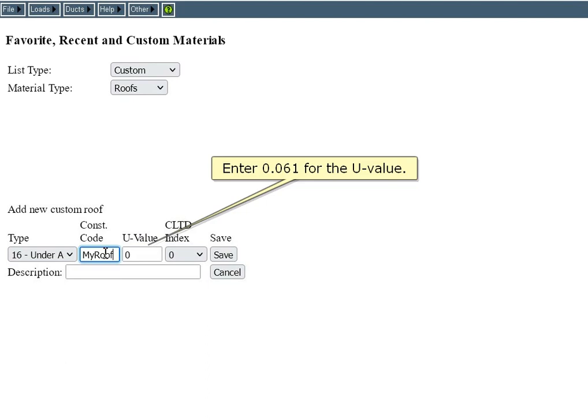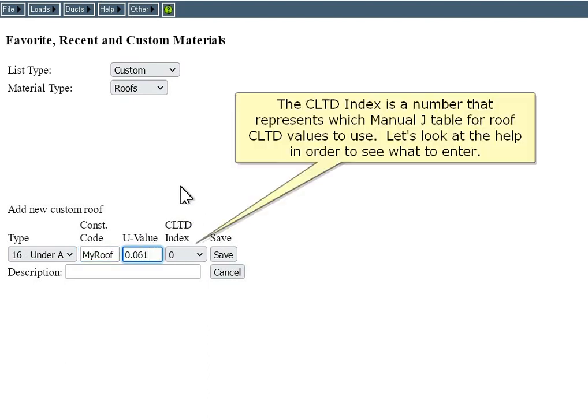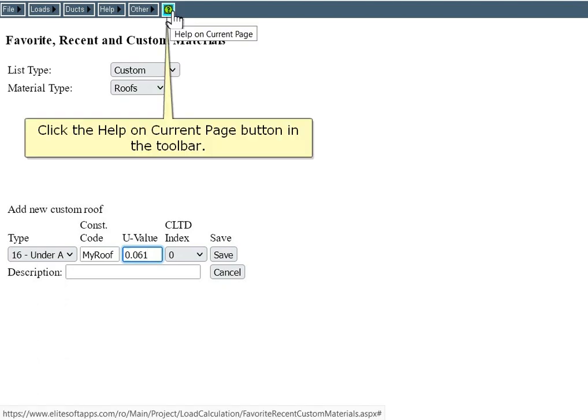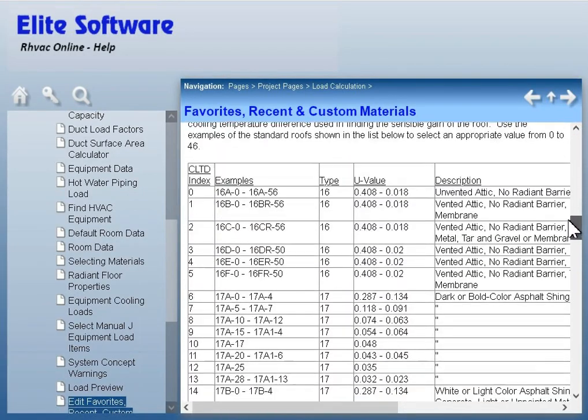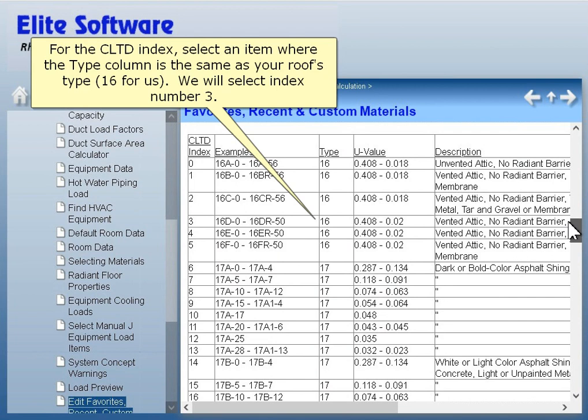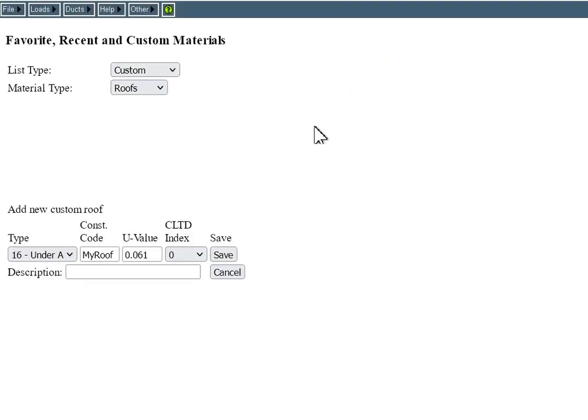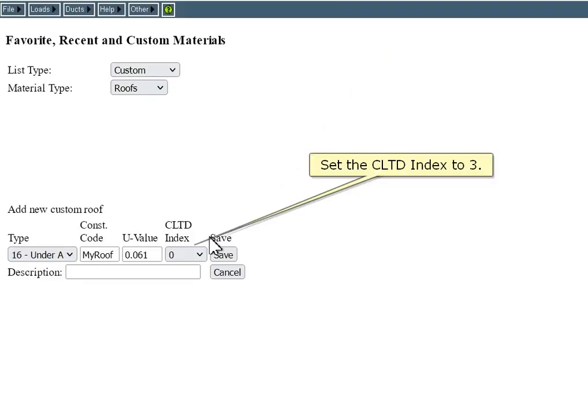Enter 0.061 for the U-value. The CLTD index is a number that represents which Manual J table for roof CLTD values to use. Click the Help on Current Page button in the toolbar to see what to enter. For the CLTD index, select an item where the type column matches your roof's type — 16 for us. We will select index number 3, so set the CLTD index to 3.